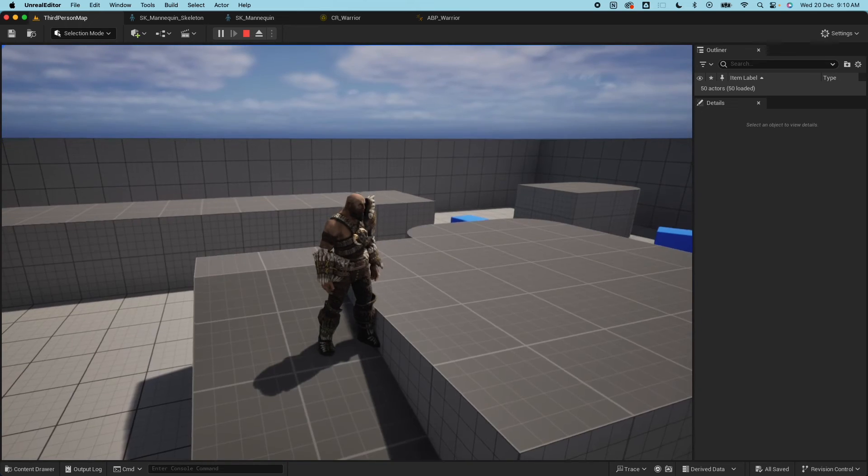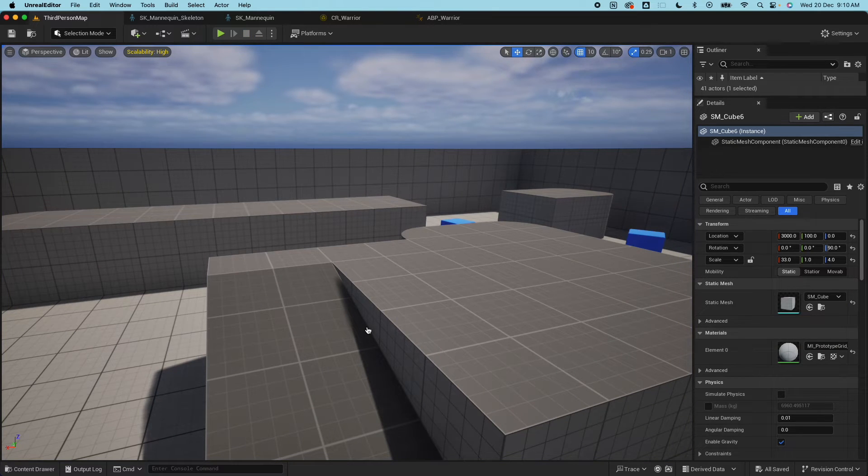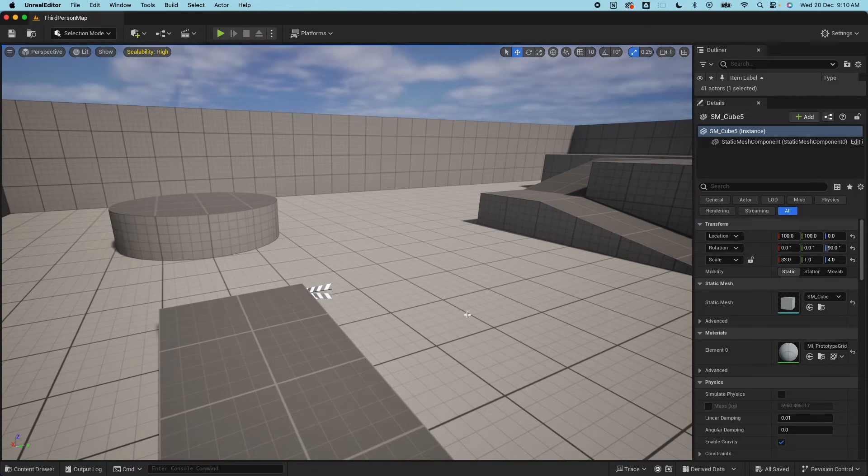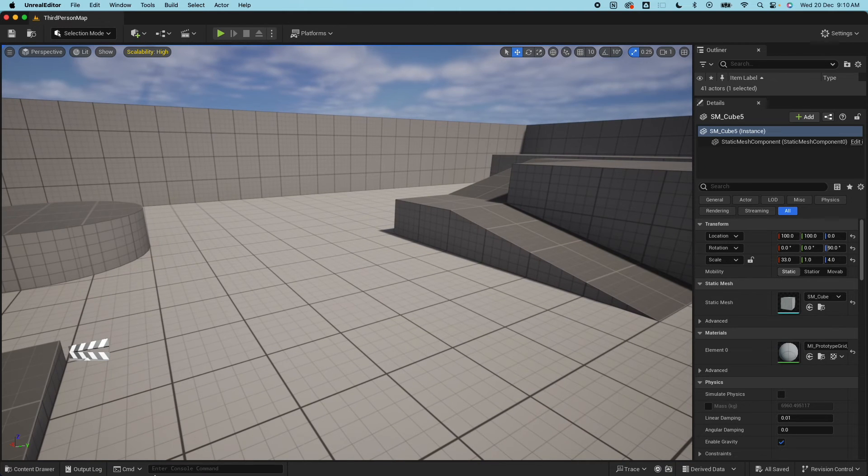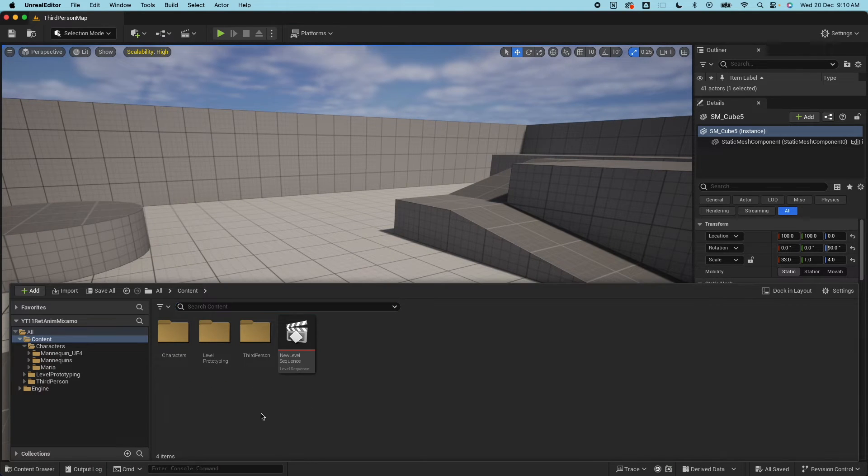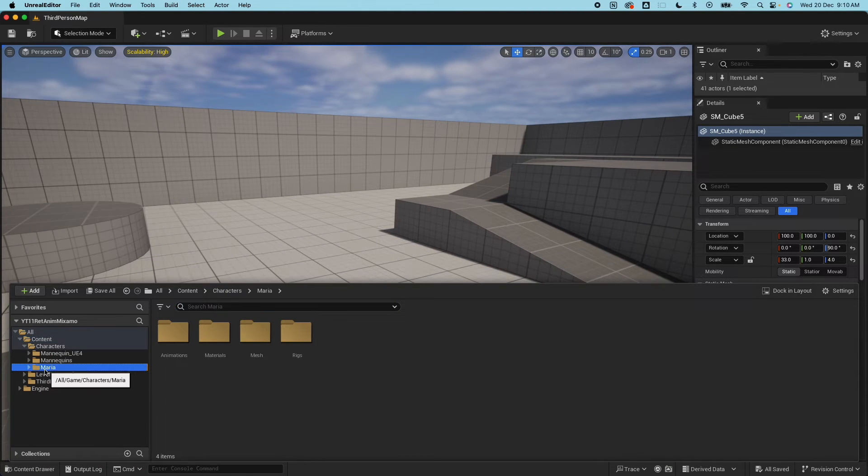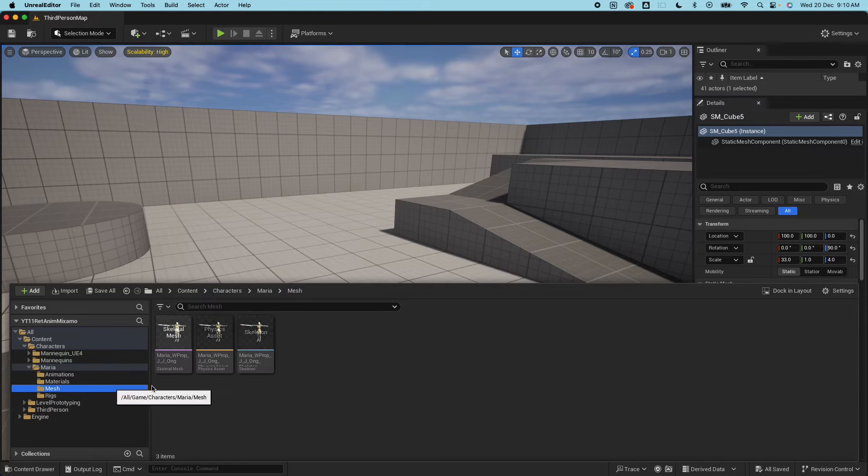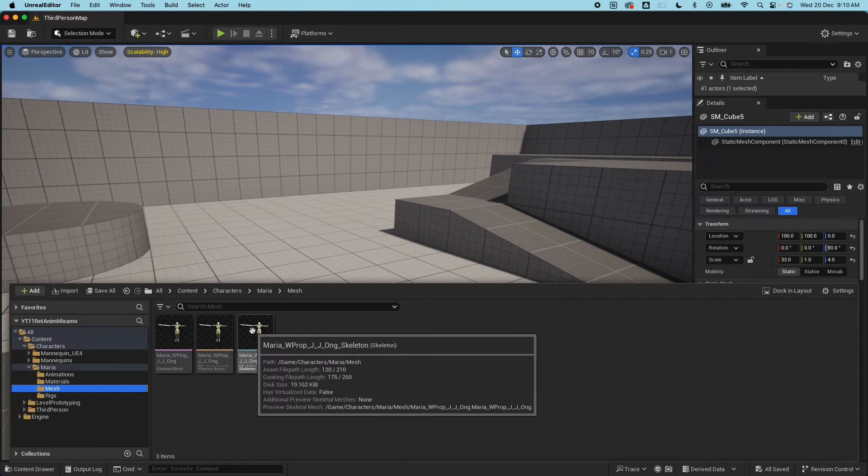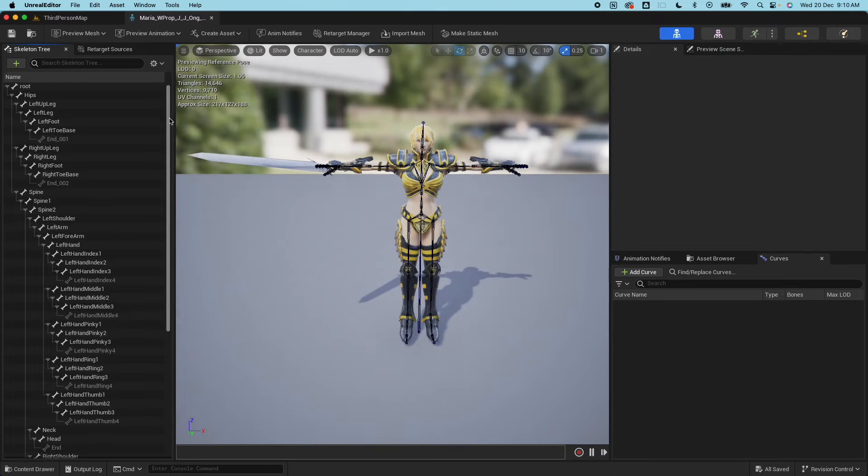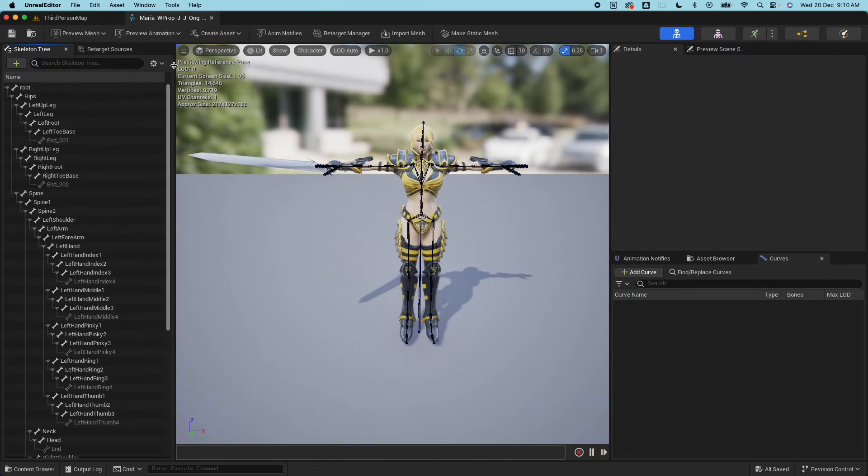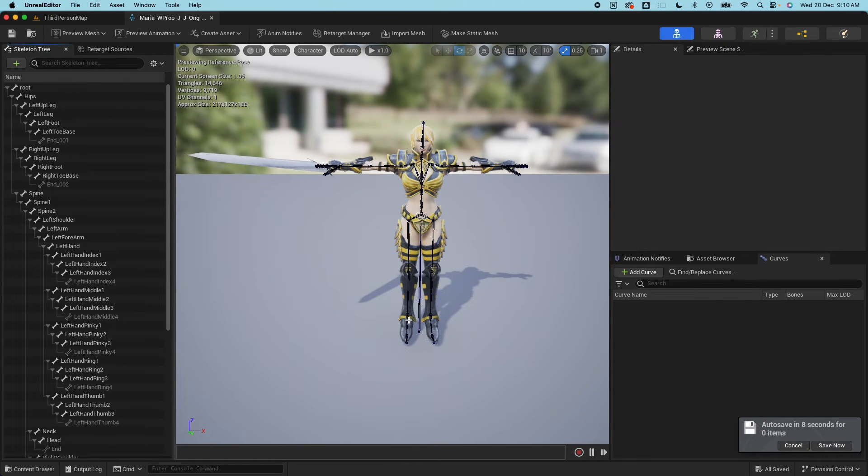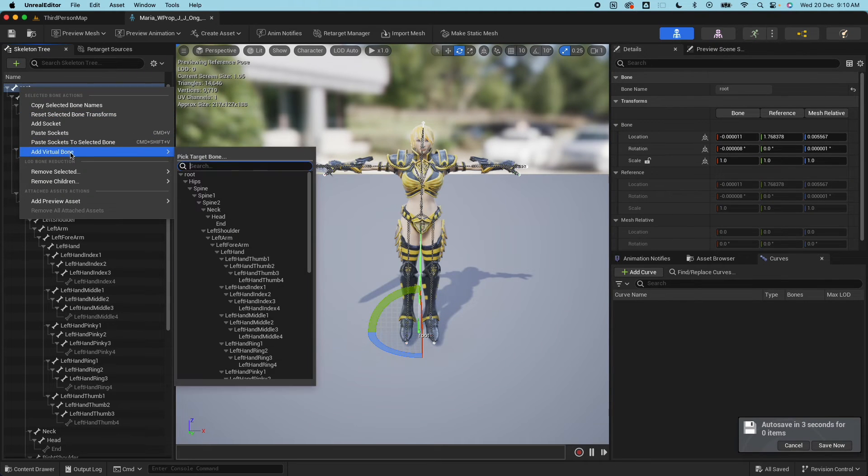Now let's do the same thing for the Mixamo character, which is a little bit different. Here if I go to the Maria character mesh and look for the skeleton, we need to do the same thing with the bone here. Go on the root, right click and select virtual bone.